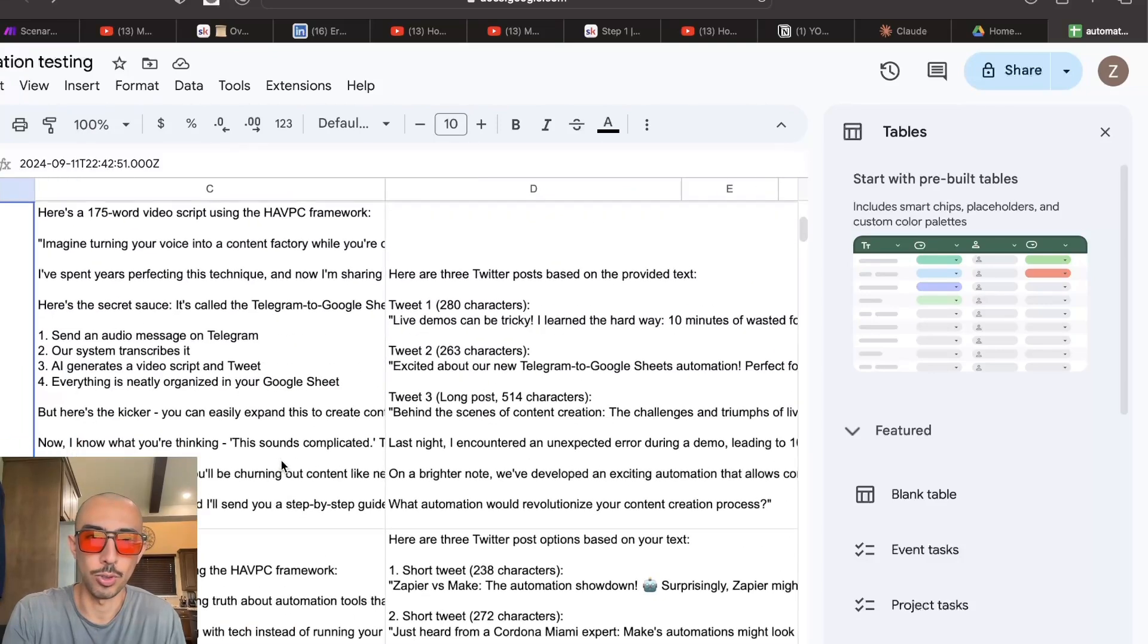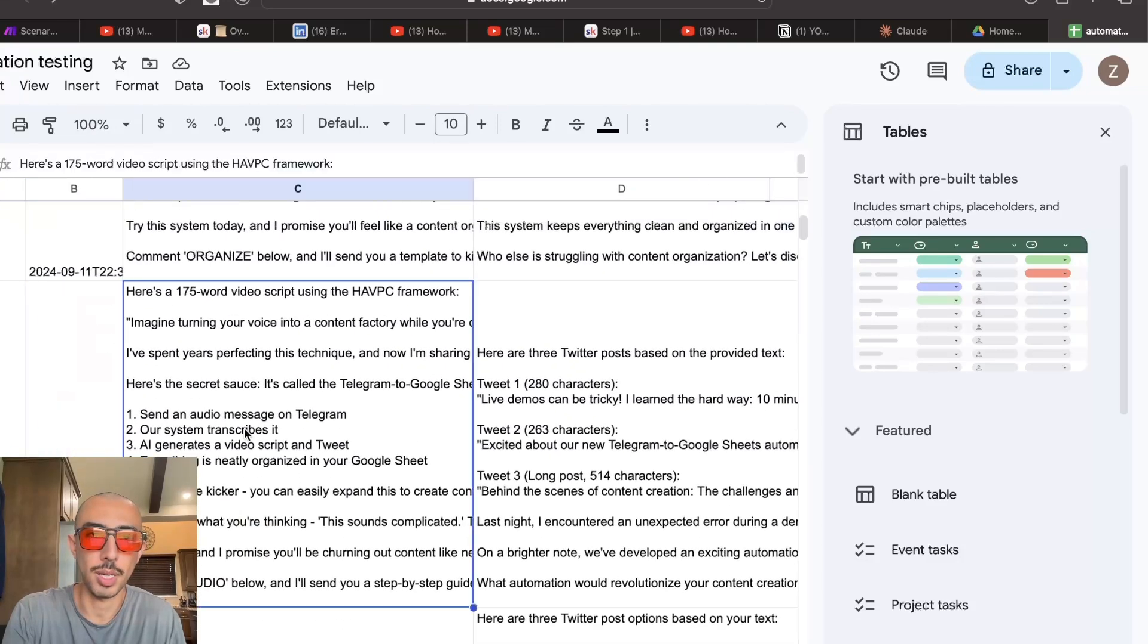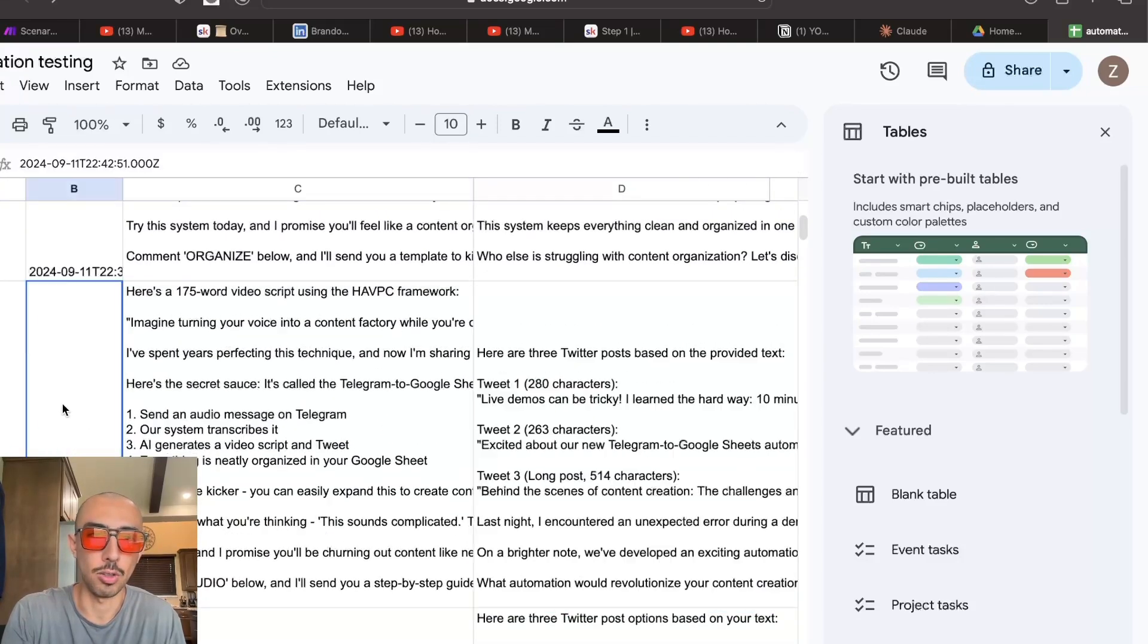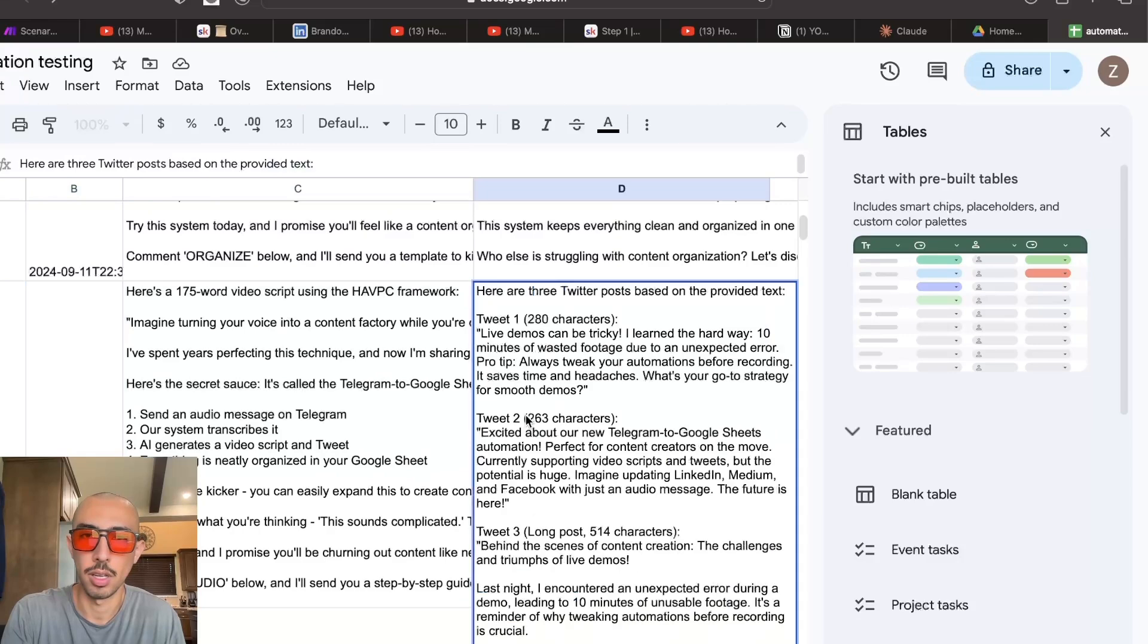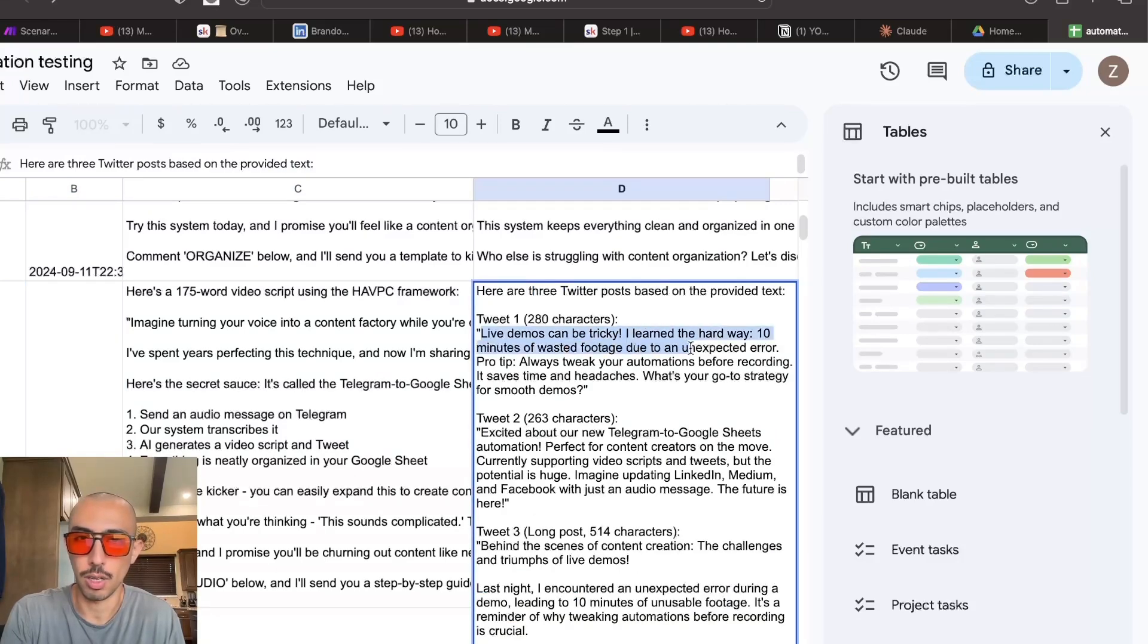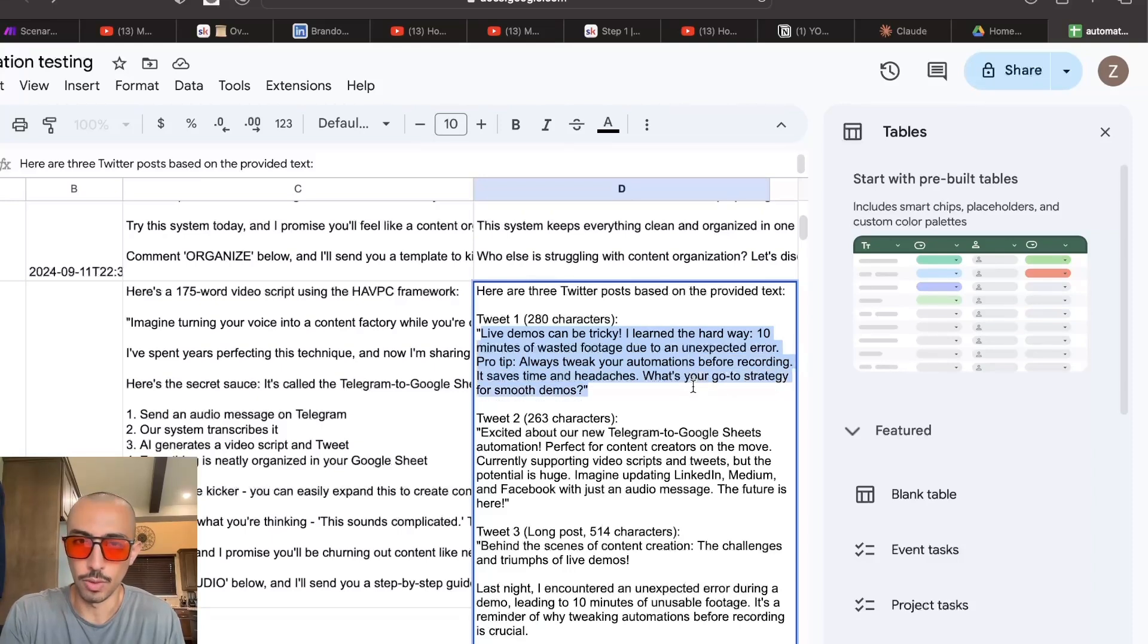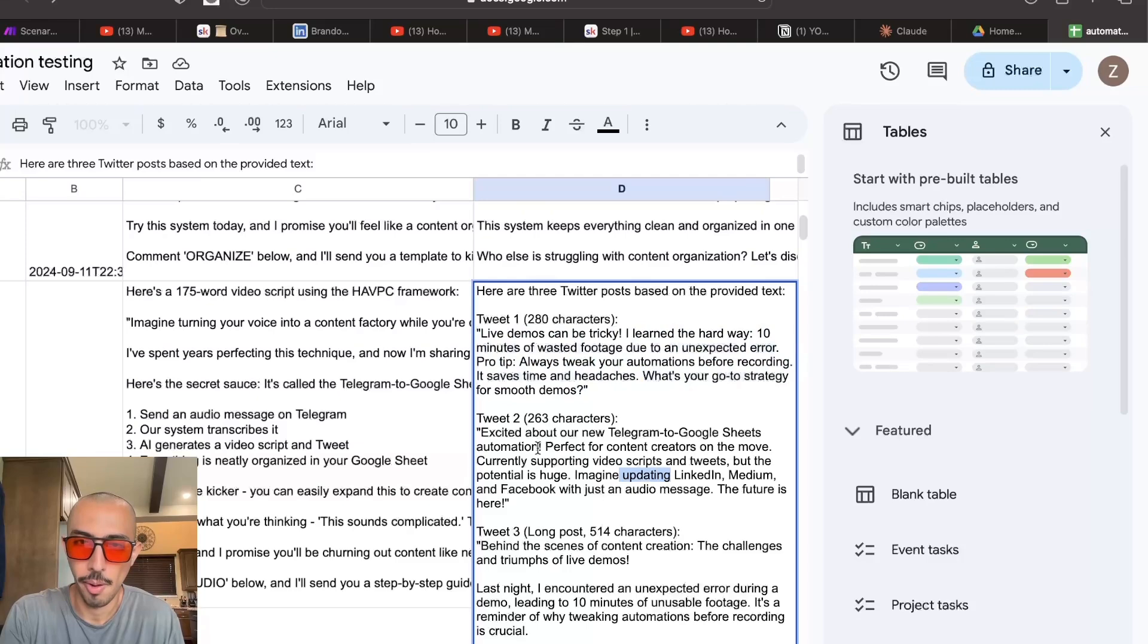So that's a whole quick short video script if you wanted it. Sometimes these video scripts are tweakable to be like a long tweet. And then here we have the short ones. Live demos can be tricky. I learned the hard way. 10 minutes of wasted footage due to unexpected error. Pro tip, always tweak. What's your go-to strategy for smooth demos? There's a question. And another short one. And then of course, here's a little longer one.